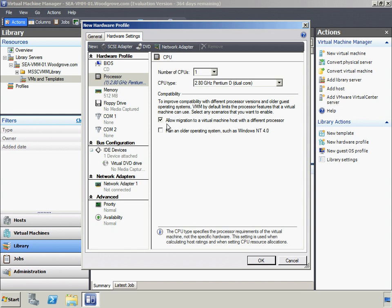To improve compatibility between hosts with different processor versions and virtual machines running older operating systems, Woodgrove Bank can configure options that limit the processor functionality of a virtual machine. The Allow Migration to a Virtual Machine Host with a Different Processor property will be selected to allow a virtual machine to run on a host that has a different processor version than the host on which it was created. This setting allows for greater flexibility in live or saved state migrations; however, it reduces the functionality of the virtual machine's processor, so it should only be used when necessary, such as to facilitate live migration between clustered hosts with different processor versions.